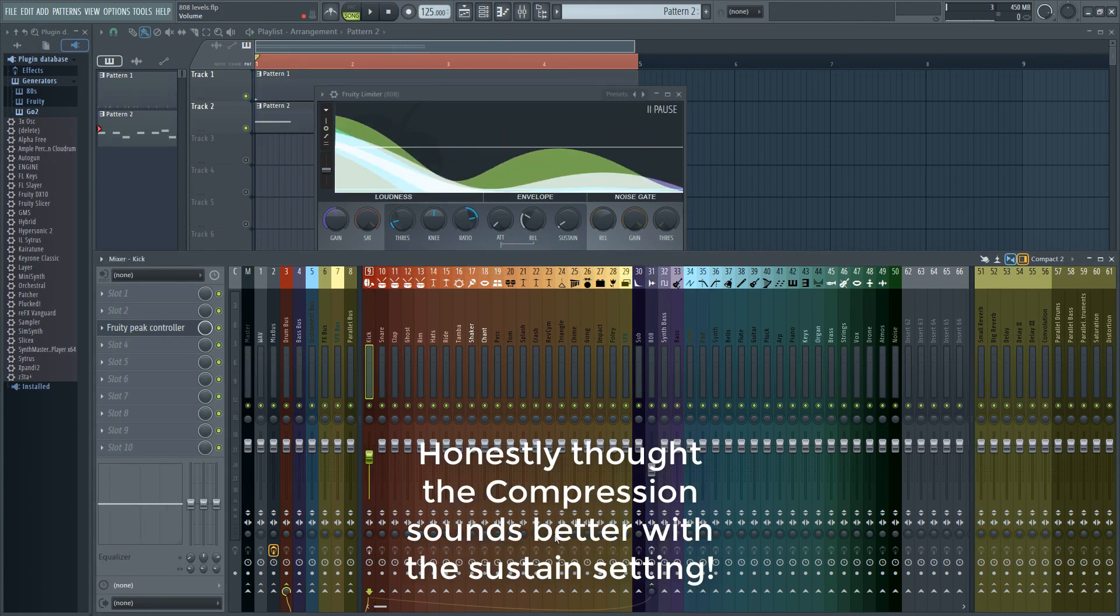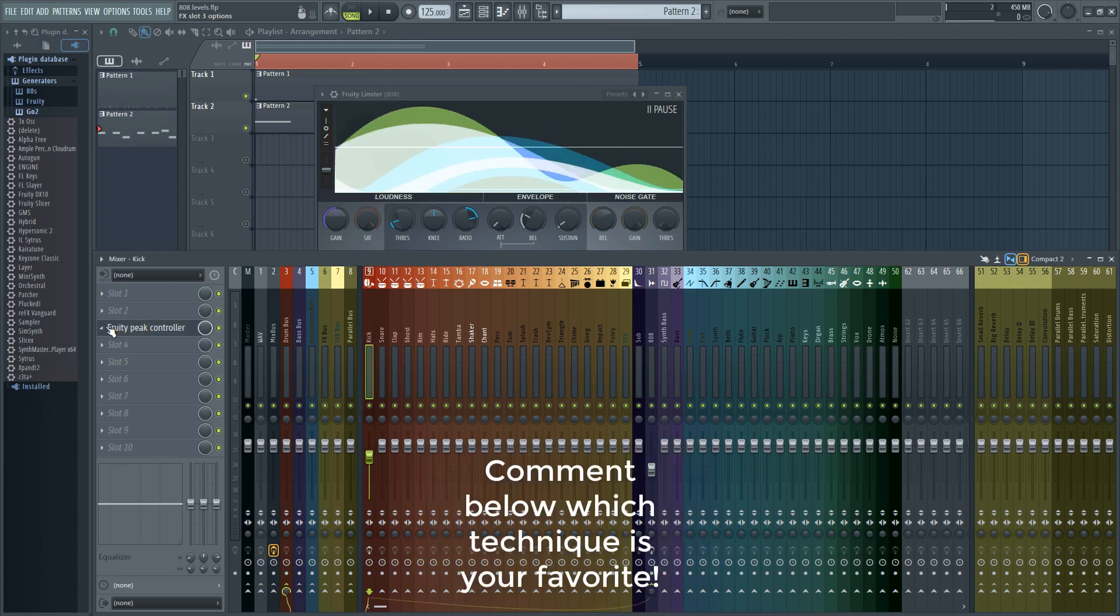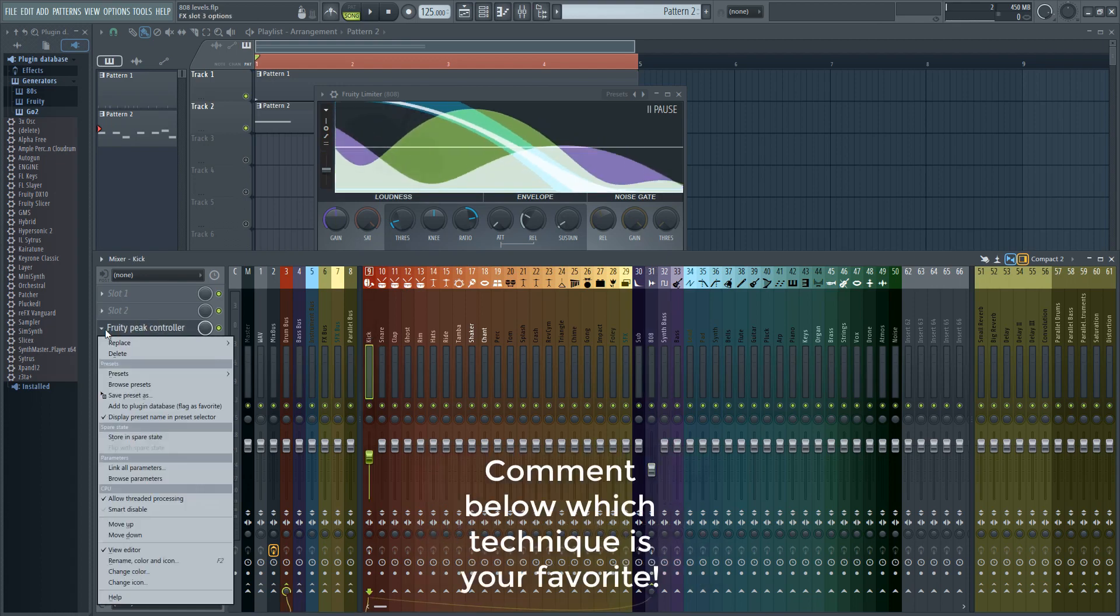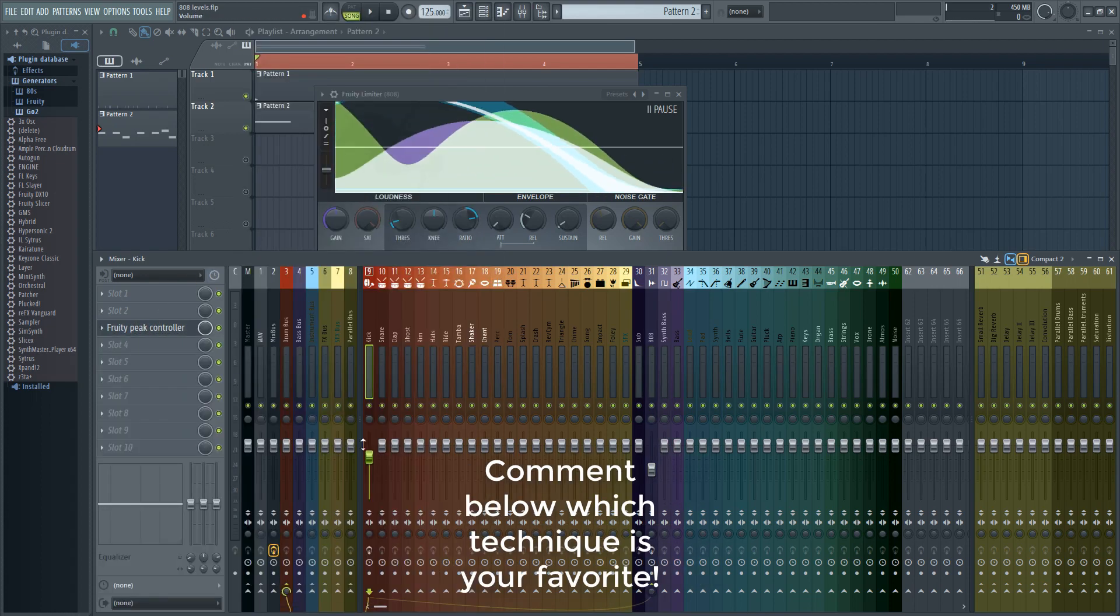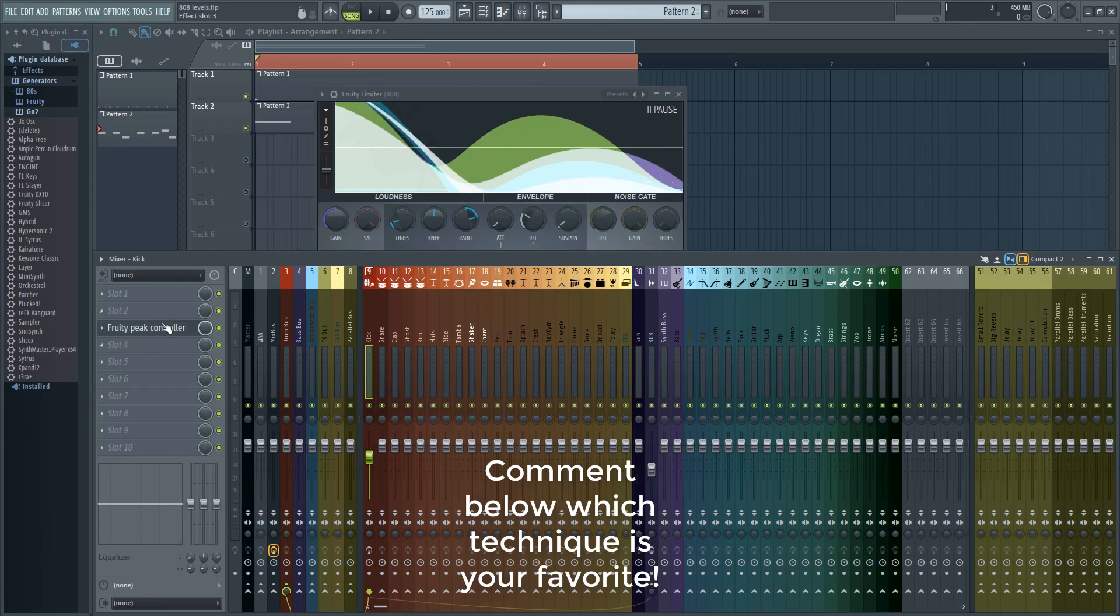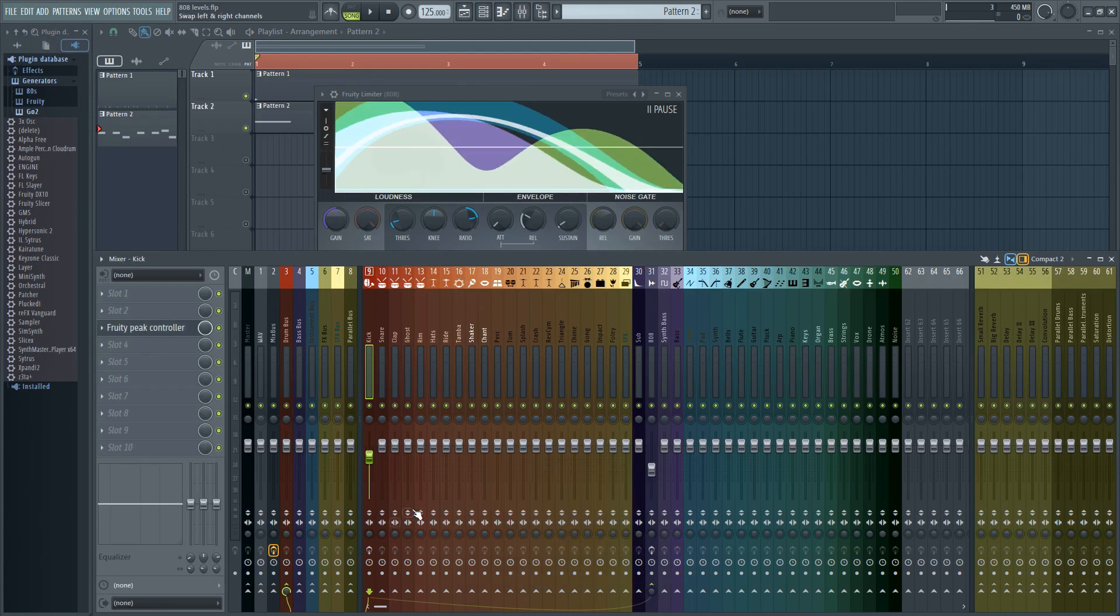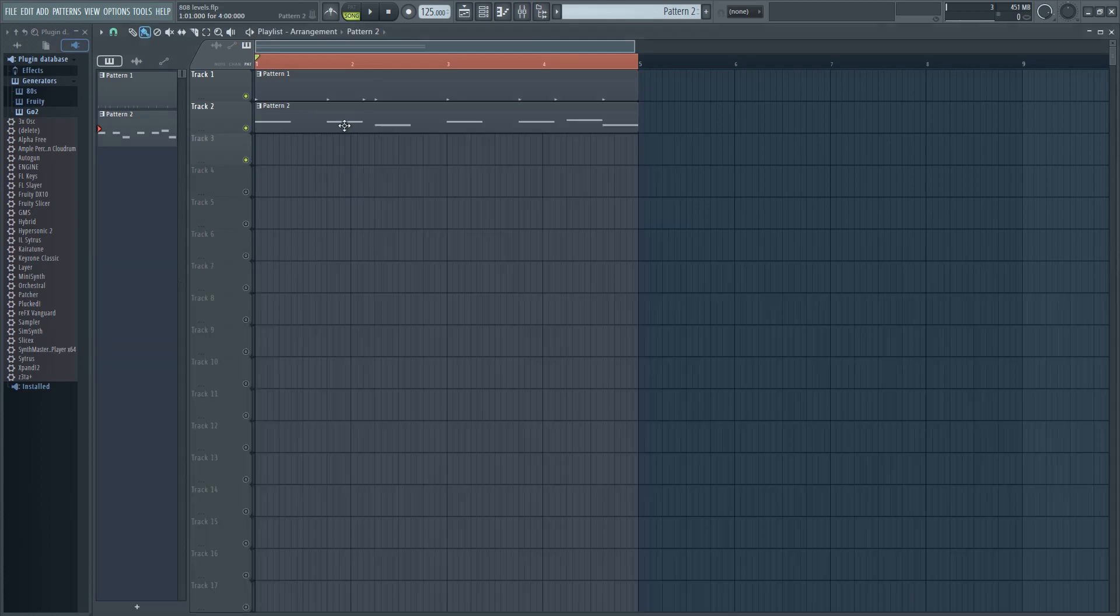I'm going to reset the limiter again so that we can hear what this sounds like compared to the peak controller. Again, that's more of a personal taste thing. This next trick that I'm about to show you is just as clean as the peak controller. Basically what we're going to do, we are going to automate the volume.